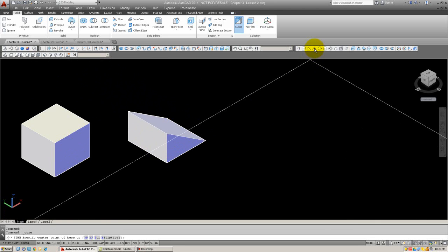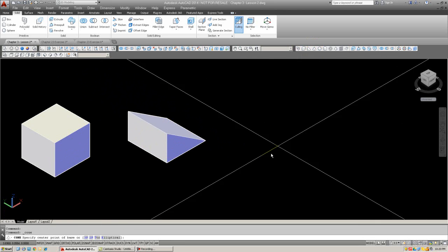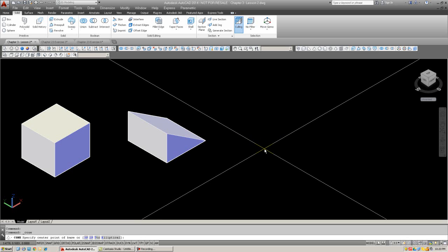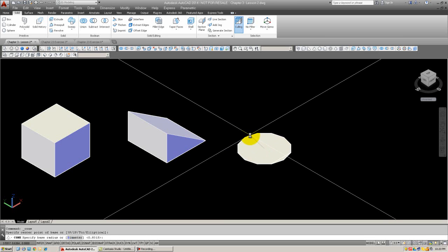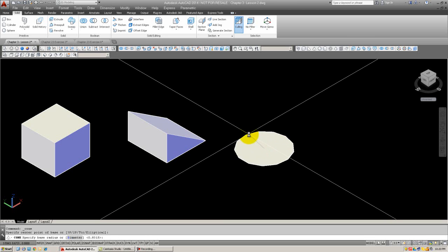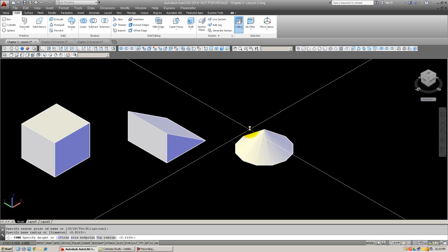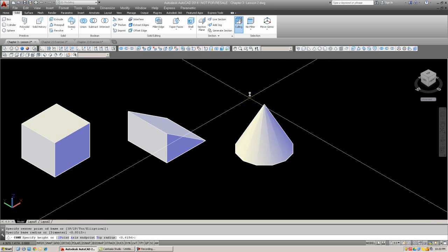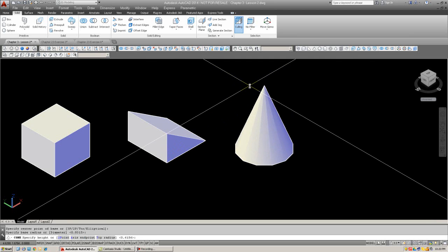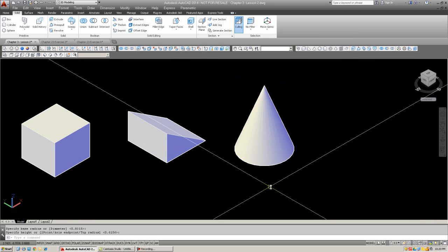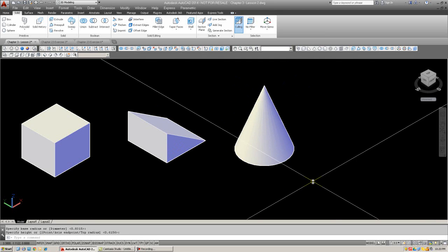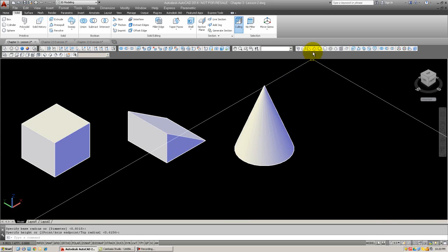The next one is the cone, and here you're going to specify the circle at the base of the cone, and then you're going to click and extrude the cone out. Go ahead and try that. And just a reminder again that in all cases, you could put in actual values if you know what they need to be.